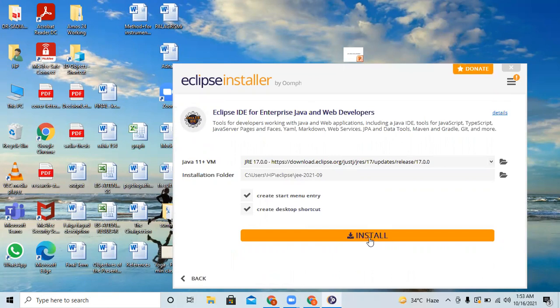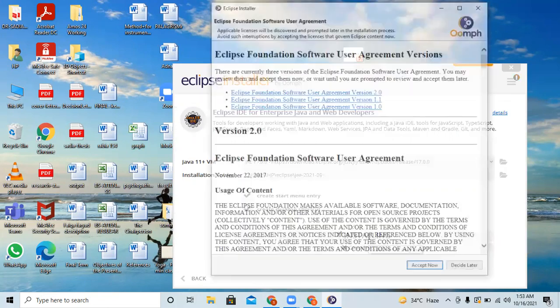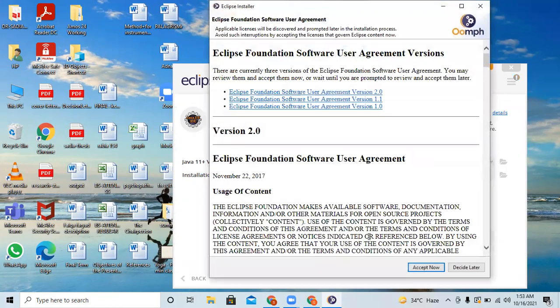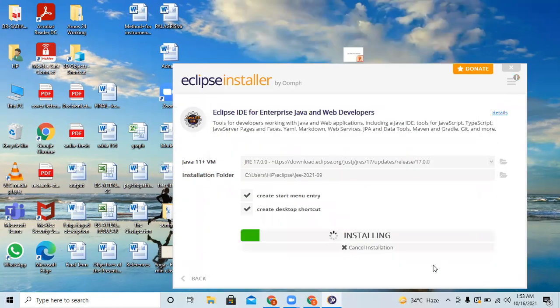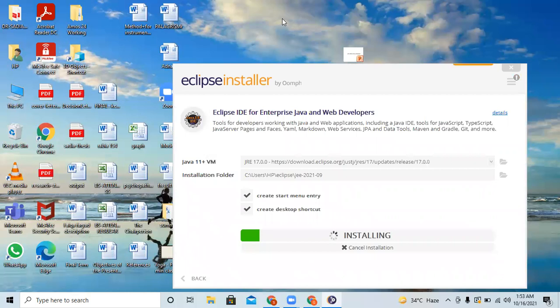Click over it, then click Install, accept the terms, and it is now being installed. We have to wait for the installation to complete.